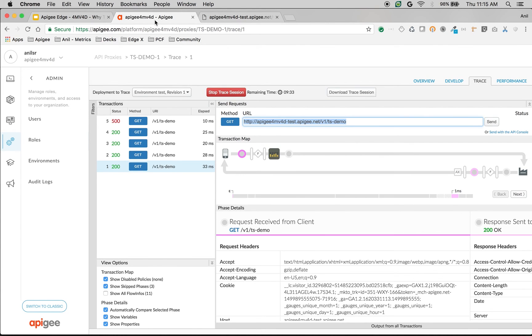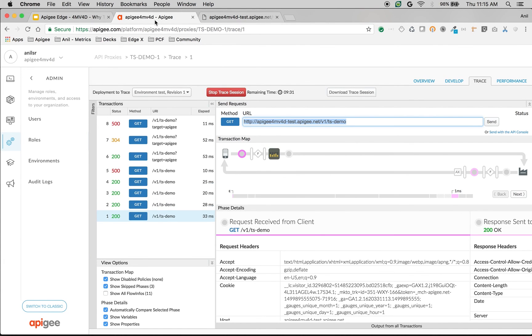So that's how we can change the API behavior per target endpoint using Apigee Edge.